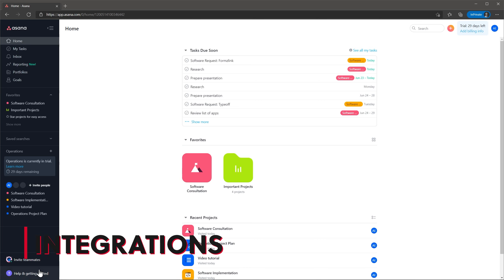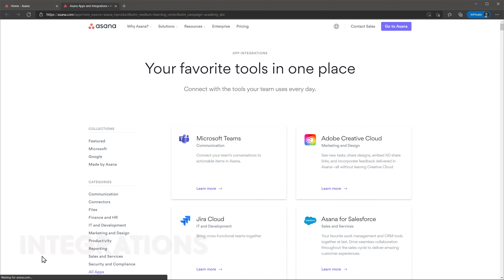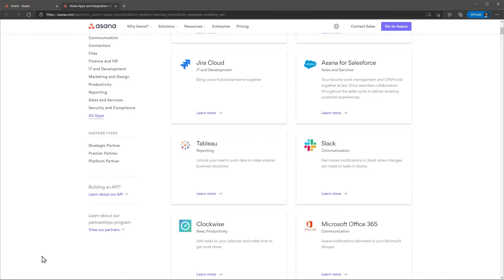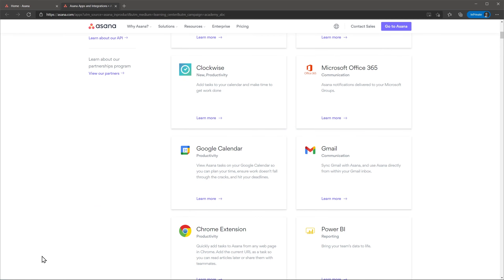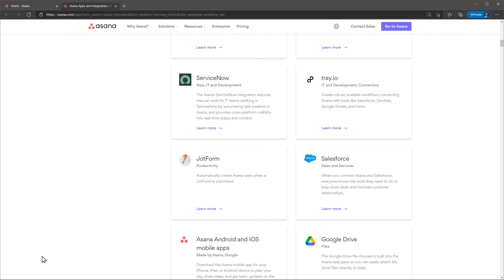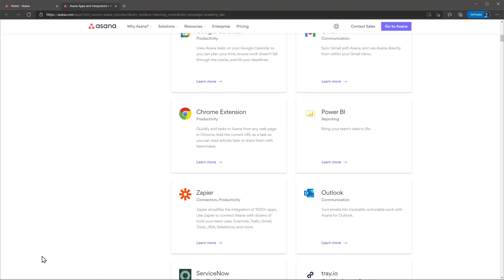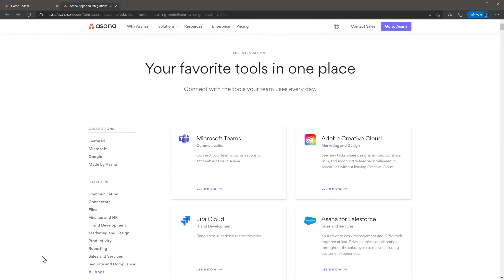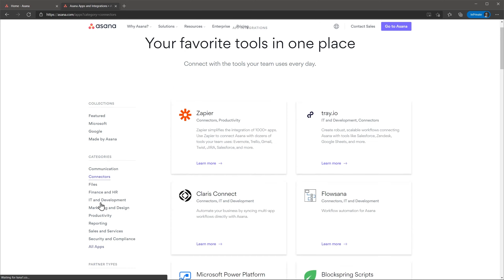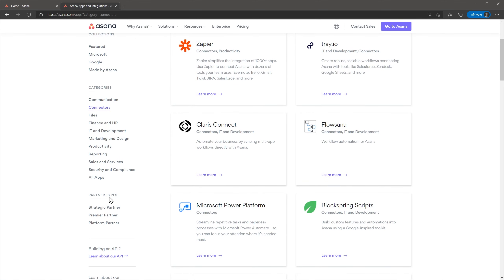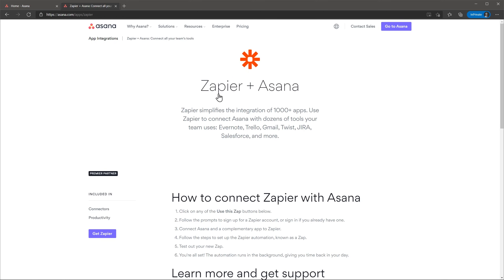Asana has a marketplace where you can find all the integrations available. This marketplace has a lot of integrations covering the majority of the most popular apps out there, like the Office Suite, Google Workspaces, Slack, Salesforce, Zendesk, Zoom, Jira, and more. Each integration has a description of what it does and how to install it. Also there are several connector integrations and Zapier is here — Zapier allows Asana to share information with other apps that don't have a native integration. I think Asana has more integrations than the majority of other project managers out there, which makes it more flexible.